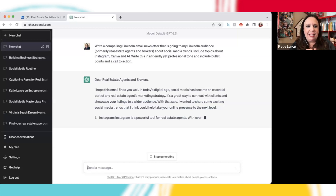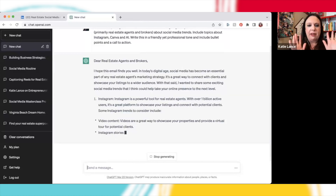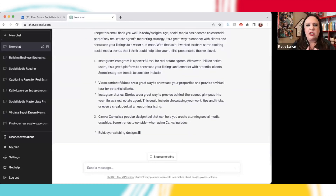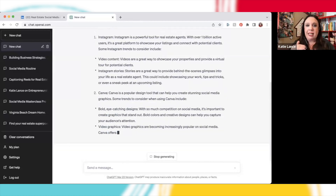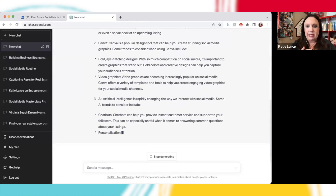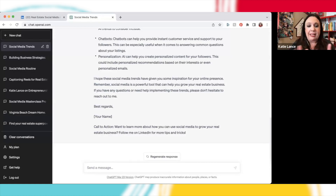I'm going to hit enter and then you're going to see ChatGPT deliver something. It says: 'Dear real estate agents and brokers, I hope this email finds you well. In today's digital age, social media has become an essential part of any real estate agent's marketing strategy.' You can see it's writing out one section about Instagram with bullet points for video content and Instagram stories, Canva with some bullet points, and number three, AI. And then a closing paragraph and a call to action: 'Want to learn more? Follow me on LinkedIn for more tips and tricks.' Pretty darn good, right?